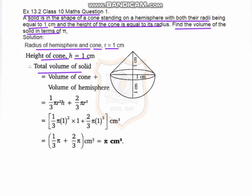The total volume of the solid equals the volume of a cone plus the volume of a hemisphere. We know the formula for volume of a cone is 1/3 π r² h, and the volume of a hemisphere is 2/3 π r³.